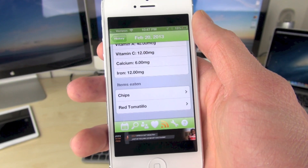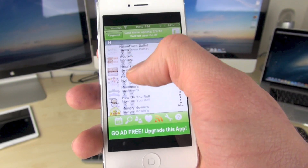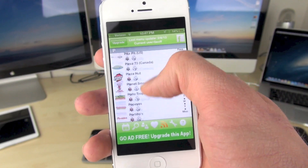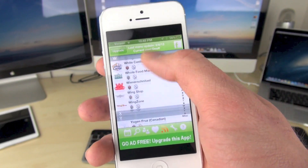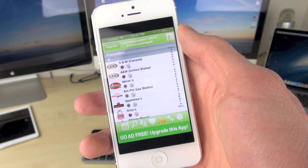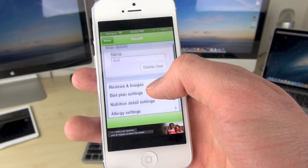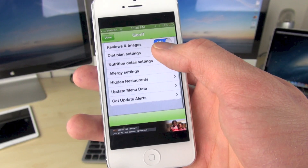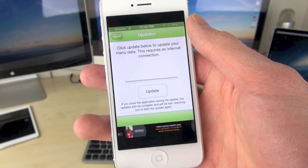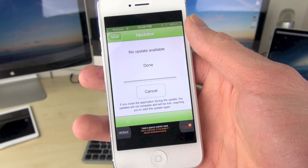Some days you might have it higher, some days lower. Look at all these restaurants — it's amazing how many they fit in here. The best part is they always update it. You can go into the settings and actually update your menu data, and the best part is you don't have to update the app itself — you just update the information inside of the app.